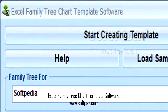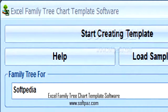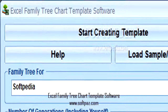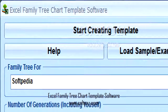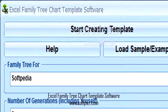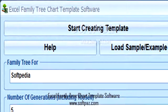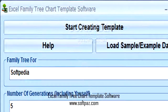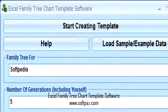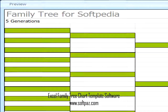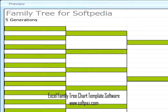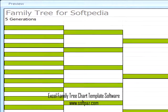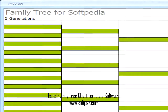Hi, I am Andrew, and today I will talk to you about Excel Family Tree Chart Template Software. Above you can see the screenshots of Excel Family Tree Chart Template Software for Windows.